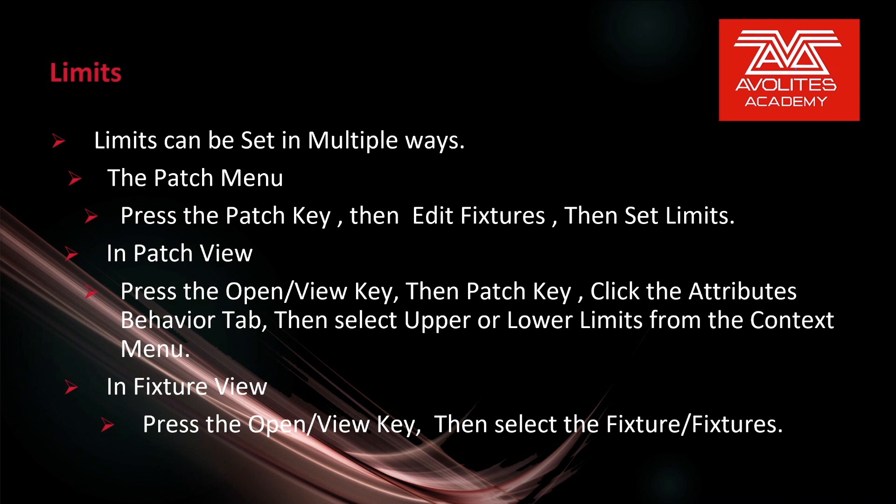Limits can be set in multiple ways. From the Patch menu, press the Patch key, then Edit Fixtures, then Set Limits. In the Patch View, press the Open/View key, then the Patch key, then click the Attributes Behavior tab, then select the upper or lower limits from the context menu. In the Fixture View, press the Open/View key, then select the fixture or fixtures you wish to set the limits on. So let's see some of that.